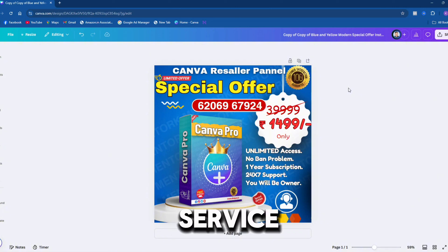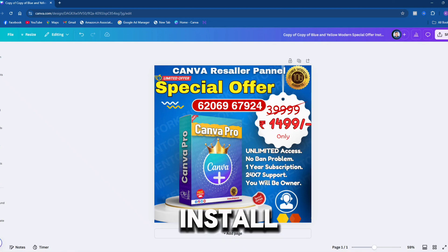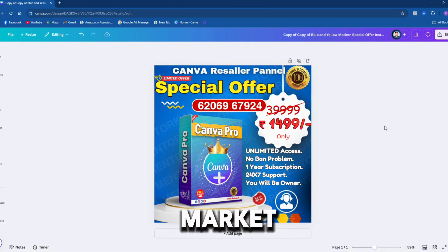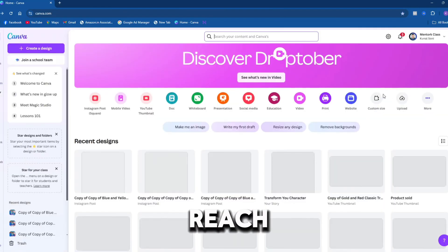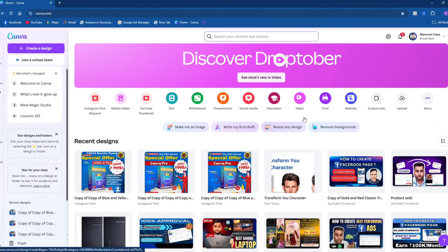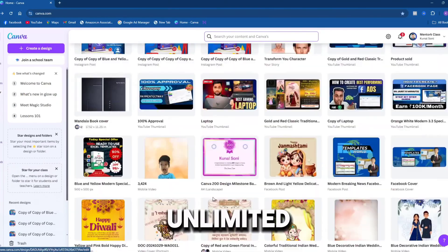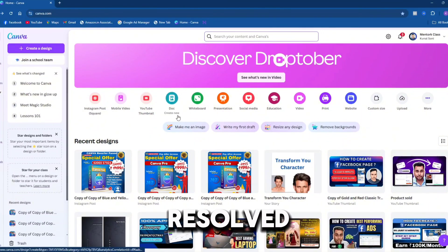I provide genuine service with 24/7 support — whenever you call or message, I ensure an instant reply. This is unlike other sellers in the market; my system is different, genuine, and reliable. If you trust me, only then work with me, otherwise the market is open — you are free to go anywhere else. With the reseller panel, you get unlimited access for one year and can sell unlimited student accounts without worrying about bans. Both barriers are resolved with my service.